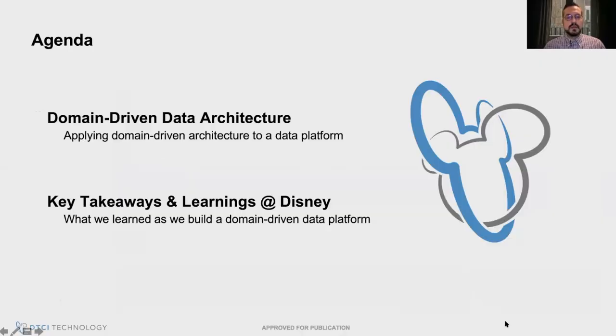My name is Caleb Jones and I am a solution architect for the Walt Disney Company working in the Disney Consumer Technology Group. I focus on creating a unified data platform that can support the various brands that exist in DTCI. Today I'm going to be talking about domain-driven architecture and our experience with it.